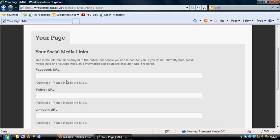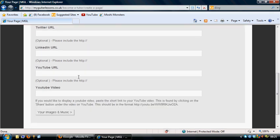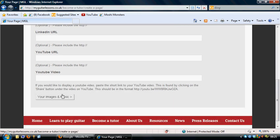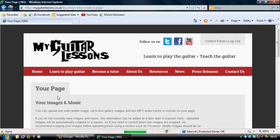Make sure you put the http colon forward slash forward slash in there before the website address. You can go through all of those, sticking your YouTube in there, YouTube video and so on. If you haven't got those, you can always come back to this at a later date and input them in from there.